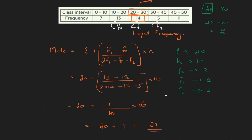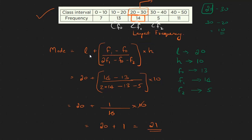The mode of this grouped data is 21. So we have calculated the mode using the formula. In the next video, we will calculate the median.